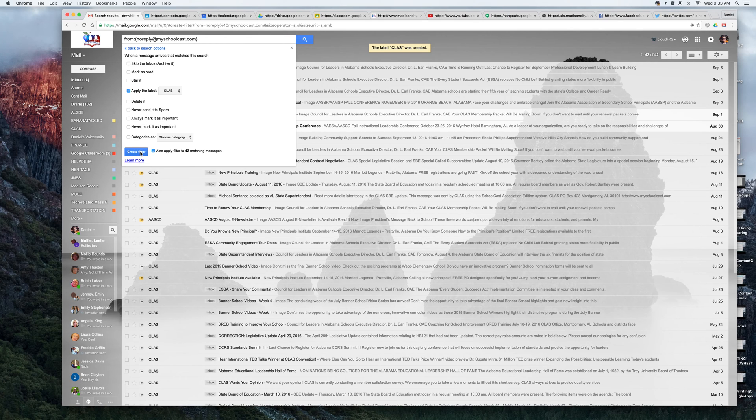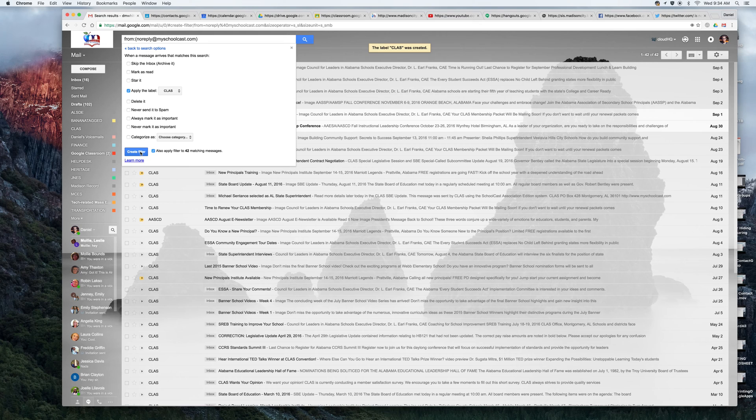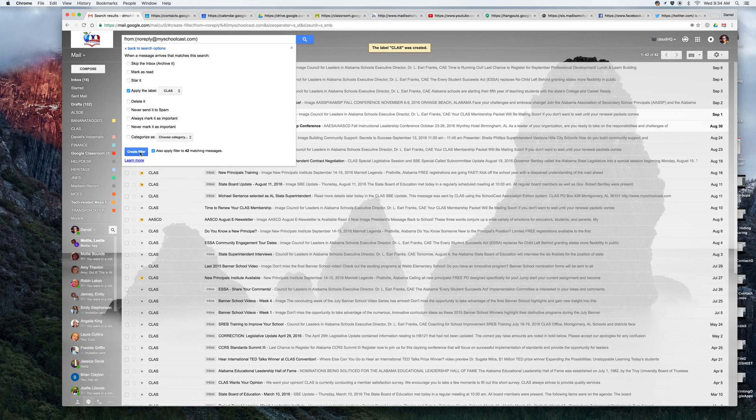Now when I hit create filter, it's going to take every email I've ever received from class and every email I ever will receive from class and automatically label it with a label called class.